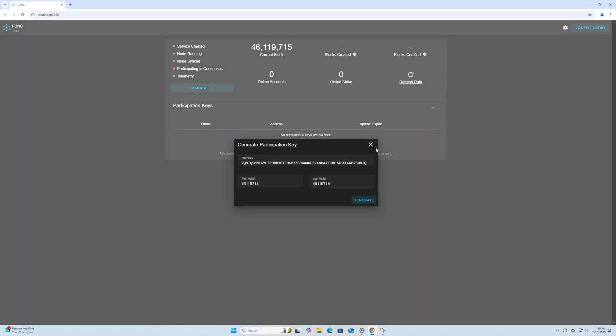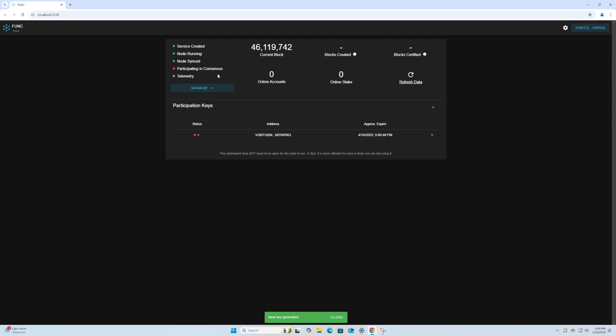And then now we can participate in consensus, so what we do here is generate a participation key using the plus button. This is going to auto-populate, it's going to add a bunch of rounds, and this is going to take some time too. So press generate, we'll wait here and it'll produce our key. When we come back it's going to say that we are participating. As we can see now, we got the update that our key is generated, but the status is red.